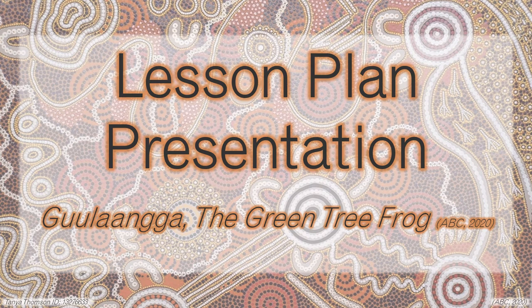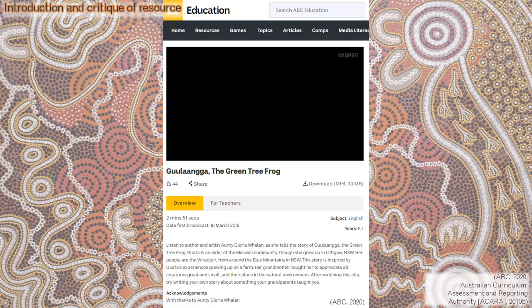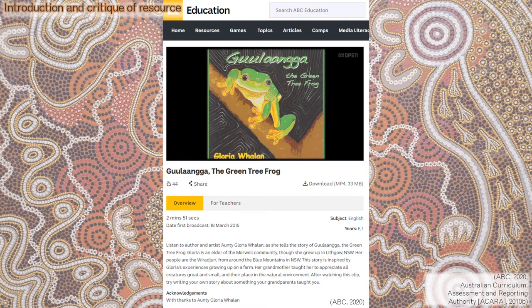This is a lesson plan presentation for ED 4461 Indigenous Futures. Today I will be critiquing and modifying an ABC Education resource called Galanga the Green Tree Frog, written and illustrated by Wiradjuri Elder Auntie Gloria Wayland. The use of this text in the Foundation classroom aligns with the Australian Curriculum, which states that a range of provided literature should include oral narrative traditions of Aboriginal and Torres Strait Islander peoples.